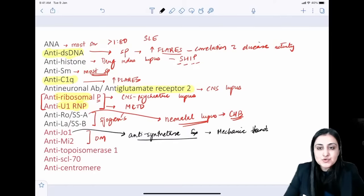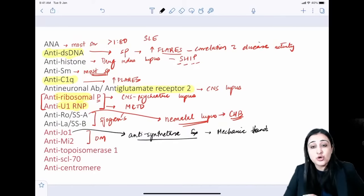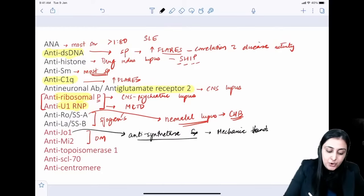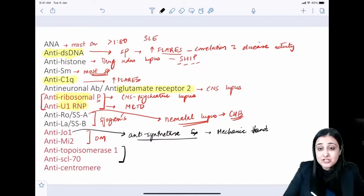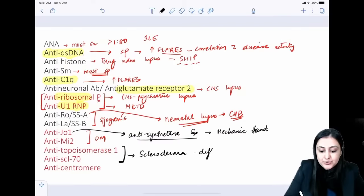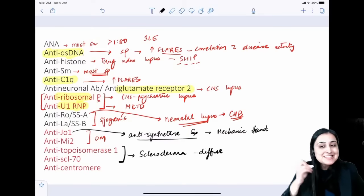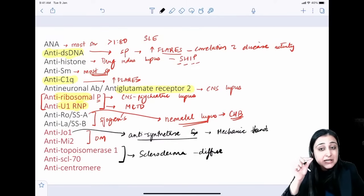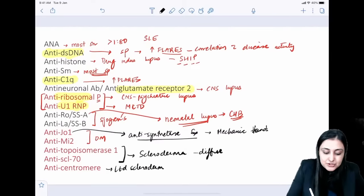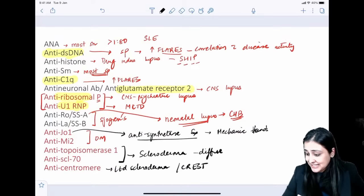Anti-Mi2 is associated with dermatomyositis and carries a good prognosis — 'Mi2: Tom Cruise, good prognosis.' Topoisomerase (SCL-70) is seen in diffuse/generalized scleroderma, whereas anti-centromere antibody is seen in limited scleroderma, also called CREST syndrome.